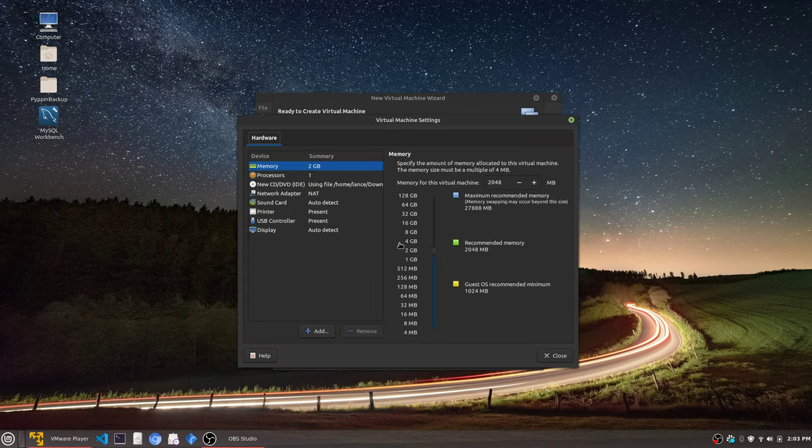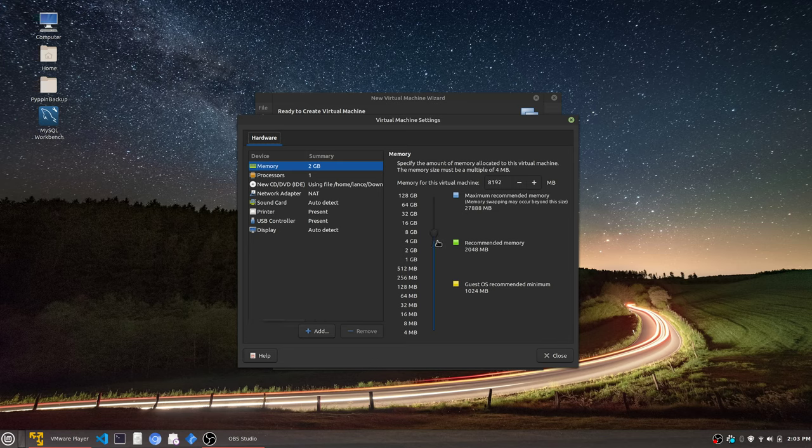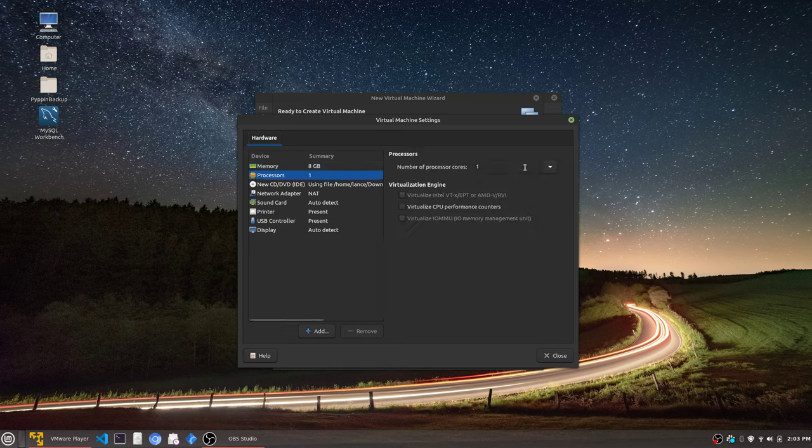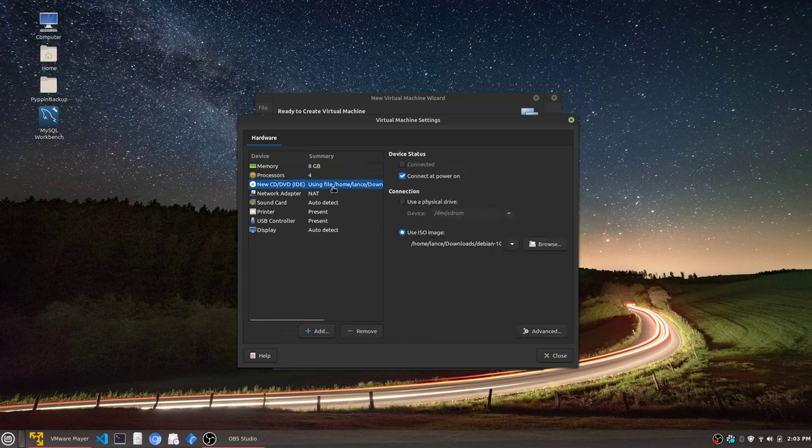Now we're going to change the hardware depending on your device. I like to bring it up to at least 8 gigs. And processors, since I have many cores, I like to change mine to at least 4 cores being used.